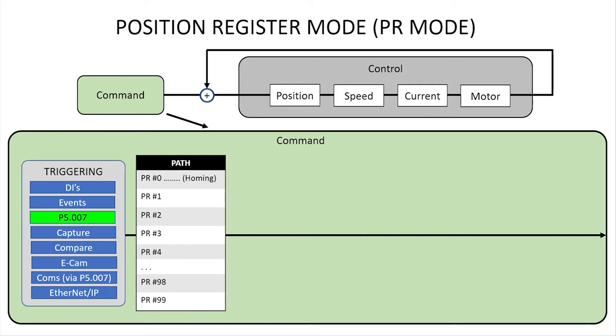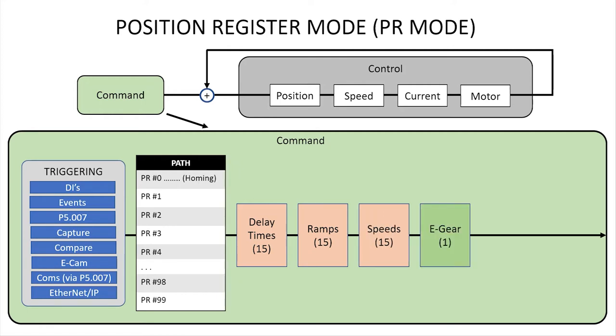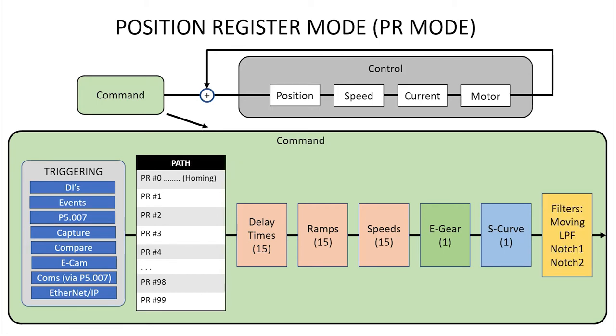Each of these can use any of 15 possible delays, acceleration and deceleration ramps and speeds. You can also setup electronic gearing and apply an S-curve to smooth transitions between the speeds and various kinds of filtering.